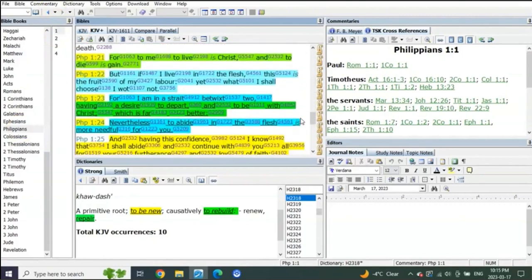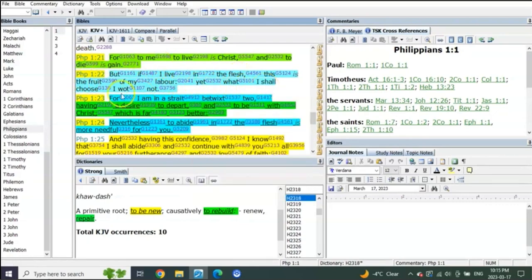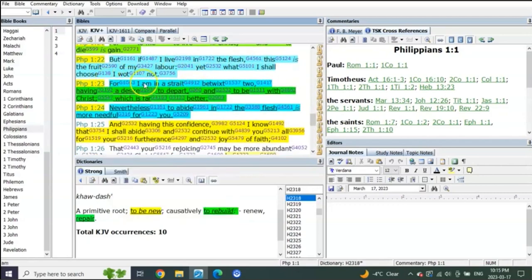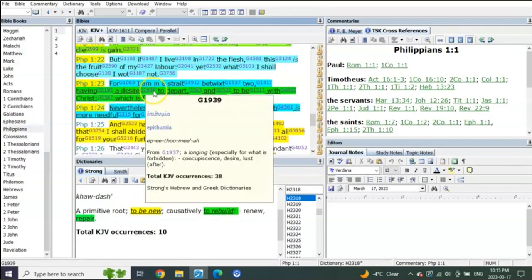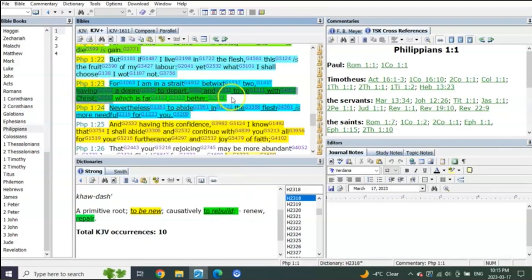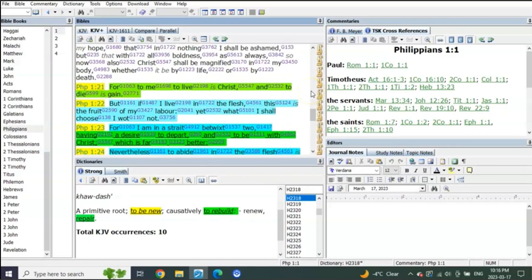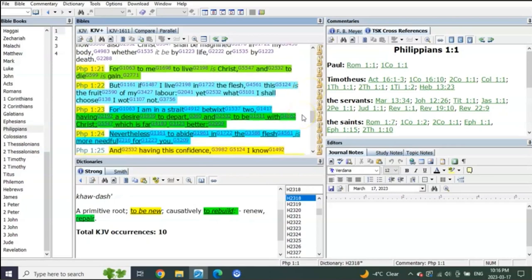This is what he said, Philippians 1 starting in verse 21: For to me to live is Christ, and to die is gain. But if I live in the flesh, this is the fruit of my labor. Yet what I shall choose I know not, for I am in a strait between two, having a desire to depart and to be with Christ, which is far better. Nevertheless to abide in the flesh is more needful for you. See what he's saying here? Everybody knows this one, right?